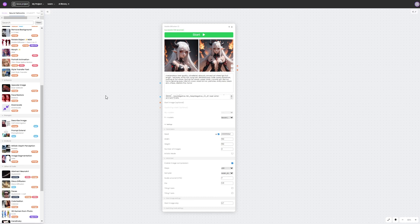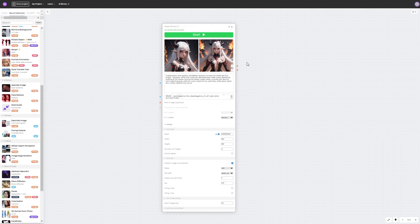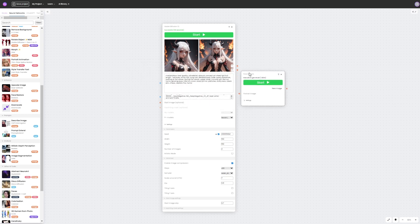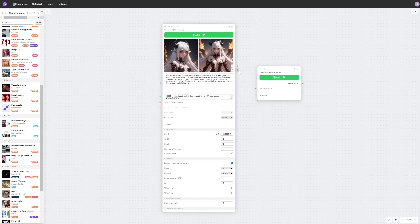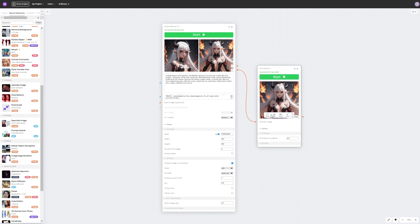When creating characters we are often faced with the need to restore a face or eyes. To correct it, we go to neural networks and in the side menu we find the restore faces function. Let's add this function to our desktop, and once connected we can adjust the degree of similarity with the original in the settings. The higher the value, the less noticeable changes will be relative to the original image.